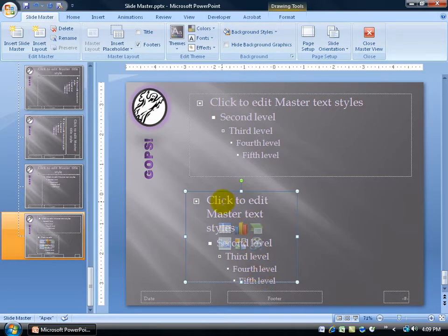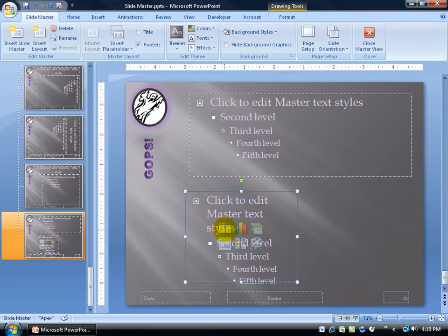Let me click on the Insert Placeholder, go to Content, and then click and drag about yay big. The content can include text, or if I don't include text when I'm in the normal view, I can click on the Table button to insert a table, a chart, smart art, clip art, movies, and so on.